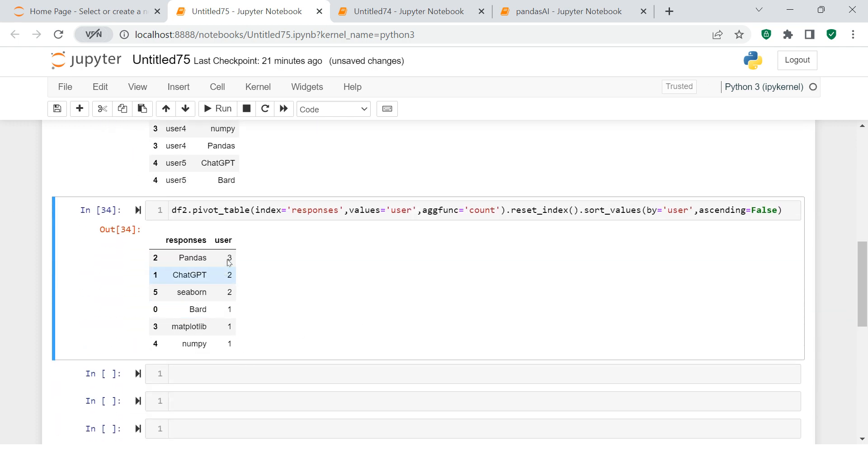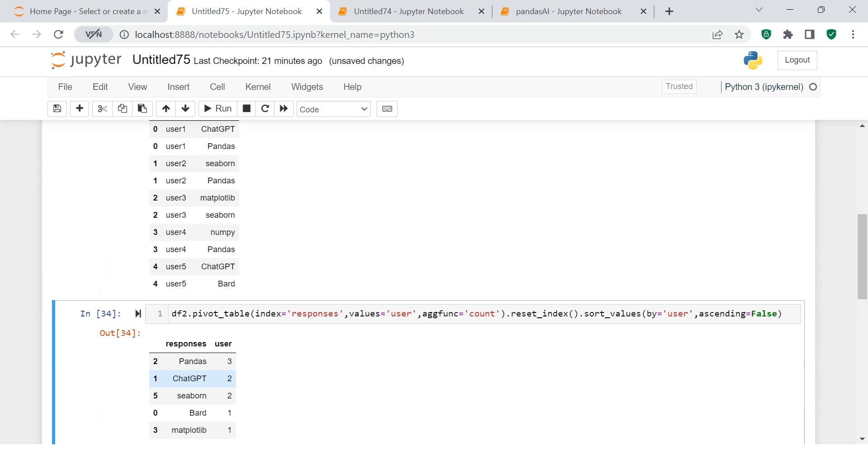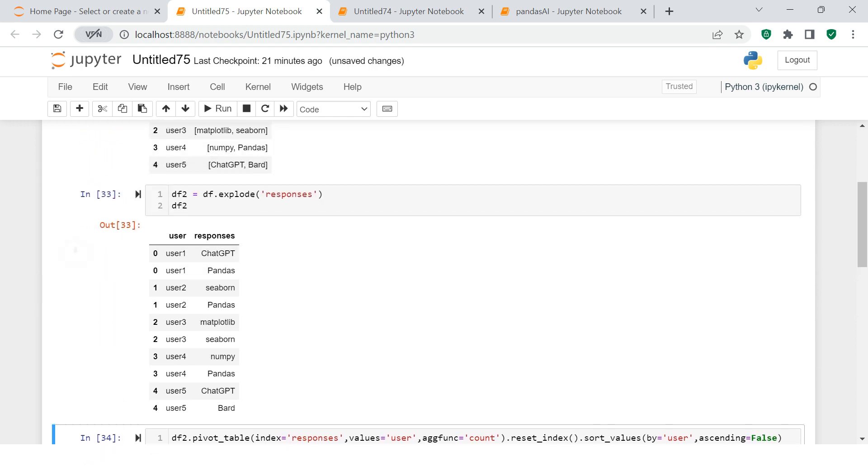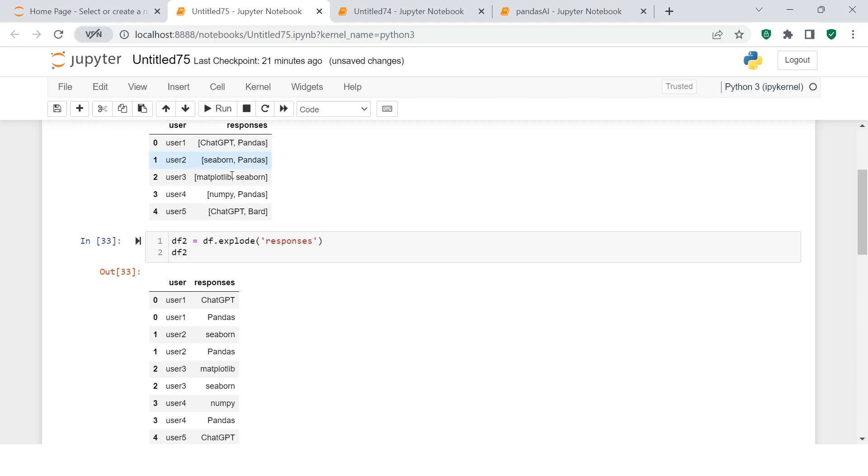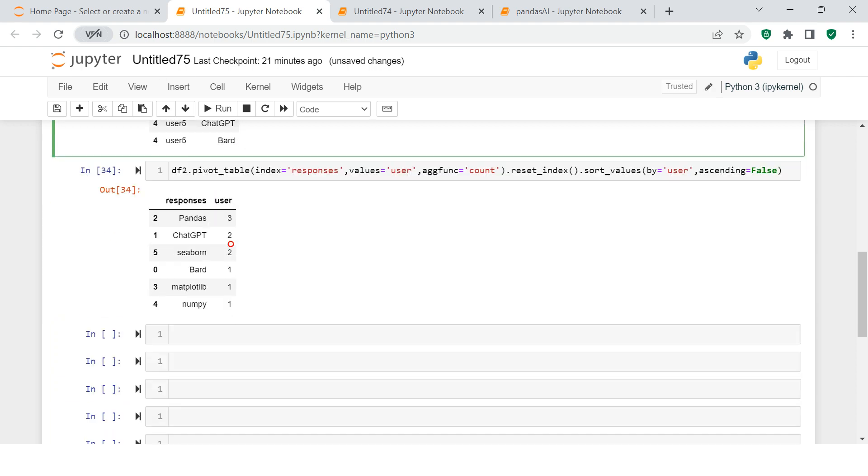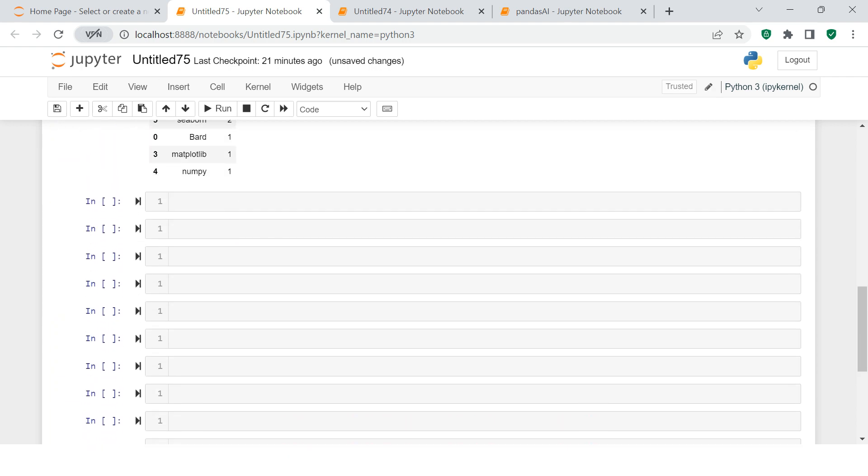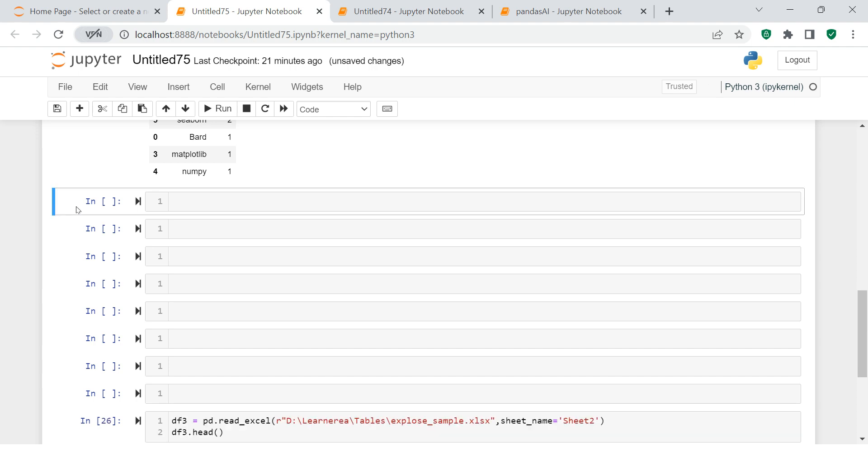This is exactly what we wanted to have. So the point is, to modify this kind of data, we need to use explode. Now there could be a more advanced problem statement where you might have data in the form of this.